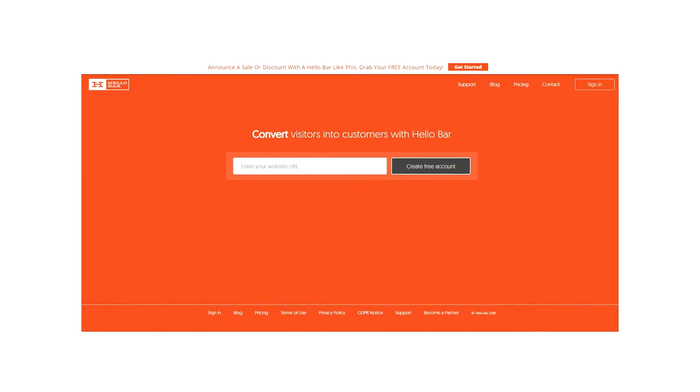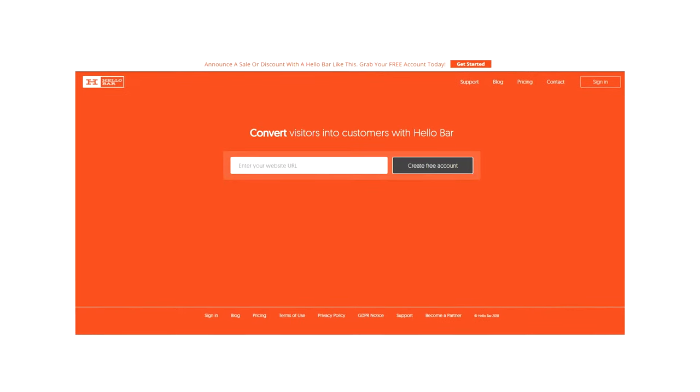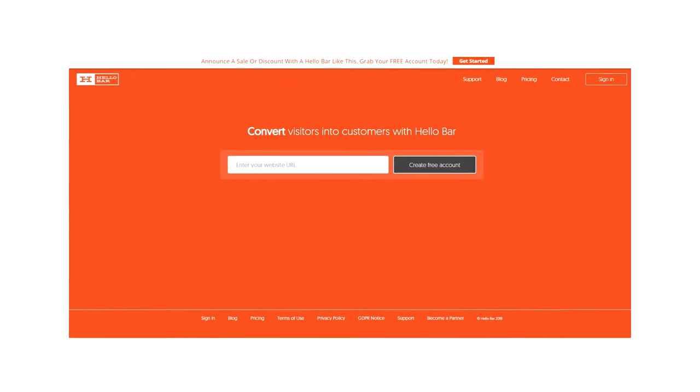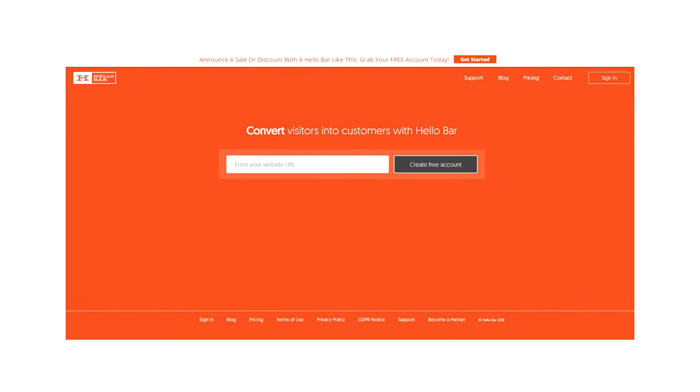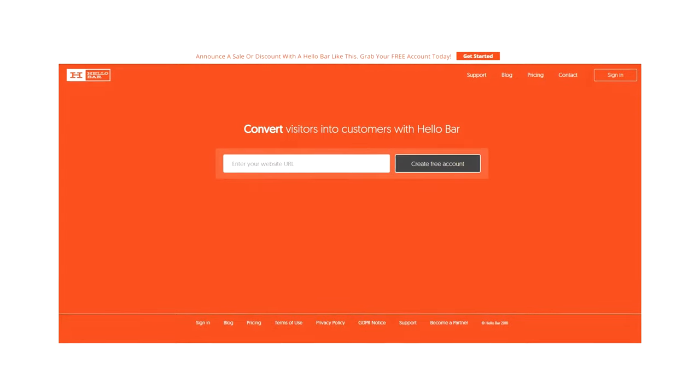Upon landing on their homepage, you can see that you can really only create a free account. That's it. It forces users down a very specific path and funnel. There's no chance of confusion. Hello Bar is able to guide everybody from discovery to conversion.